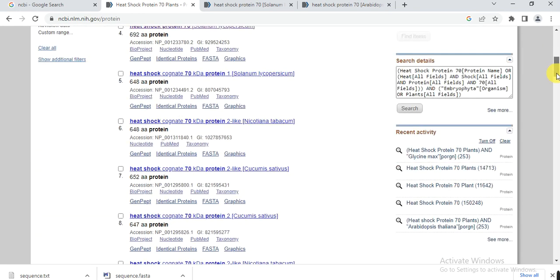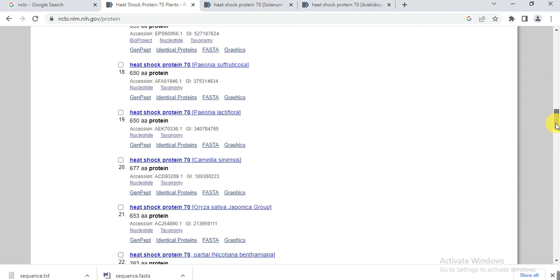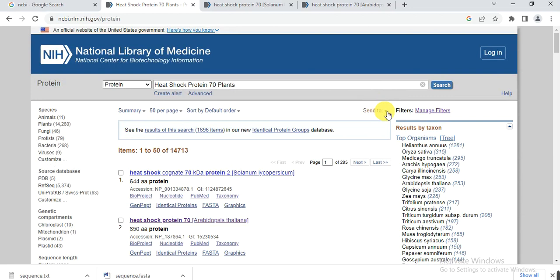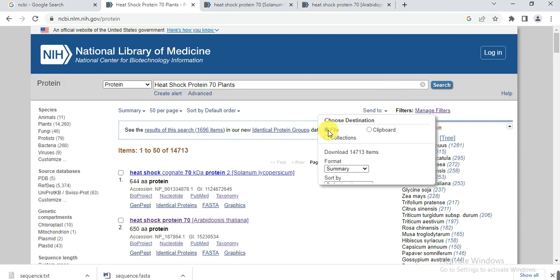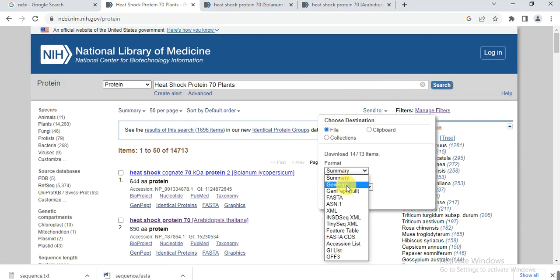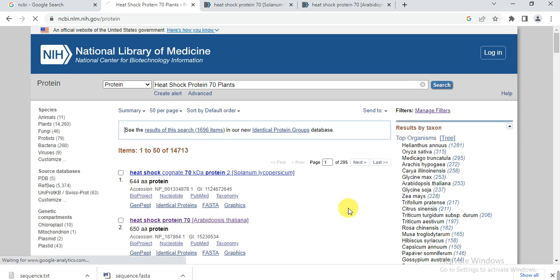If you need the sequences of these proteins, simply go to 'Send to', then 'File', select 'FASTA' format. For phylogenetic tree construction, we only need the protein sequences, so select protein sequence format here.